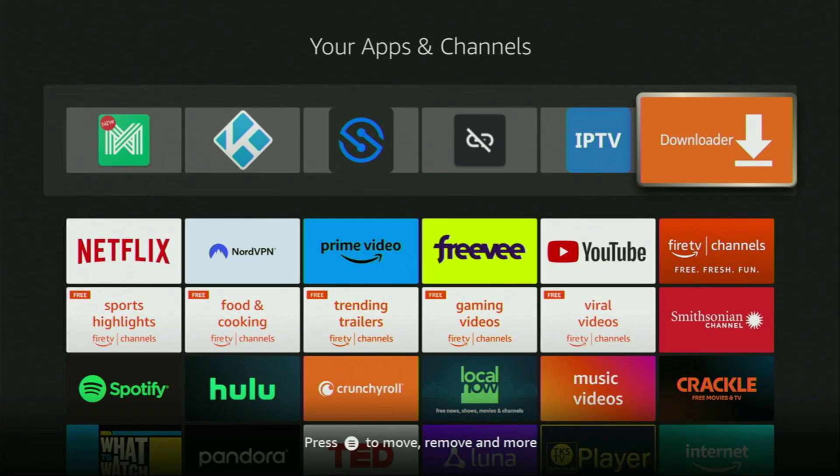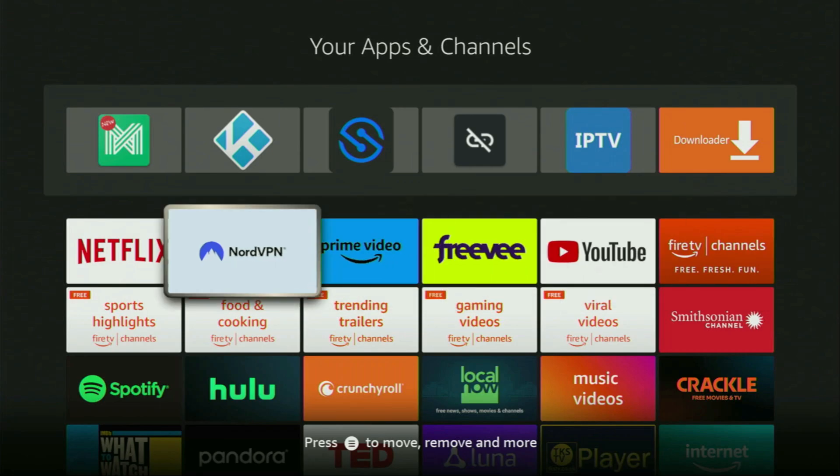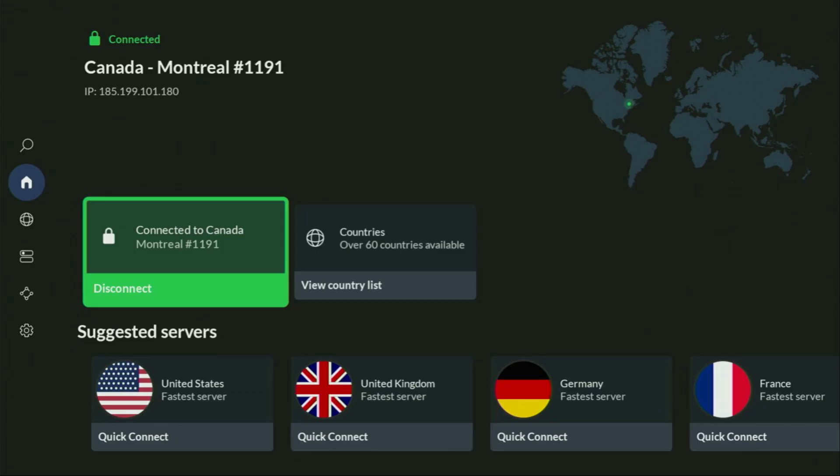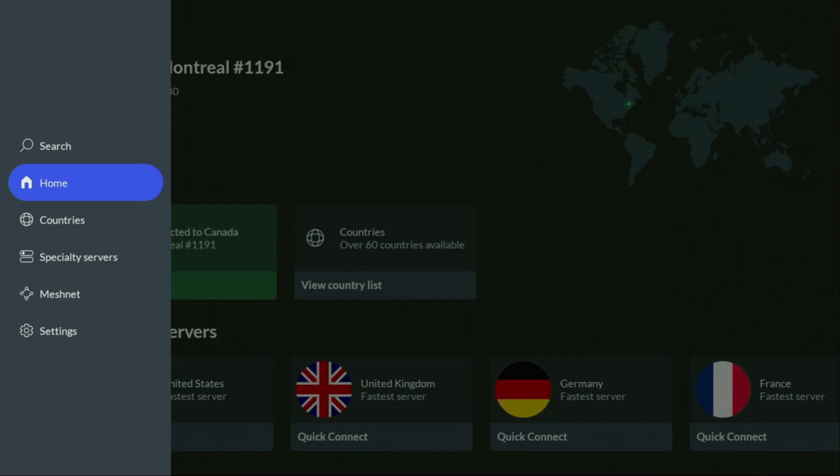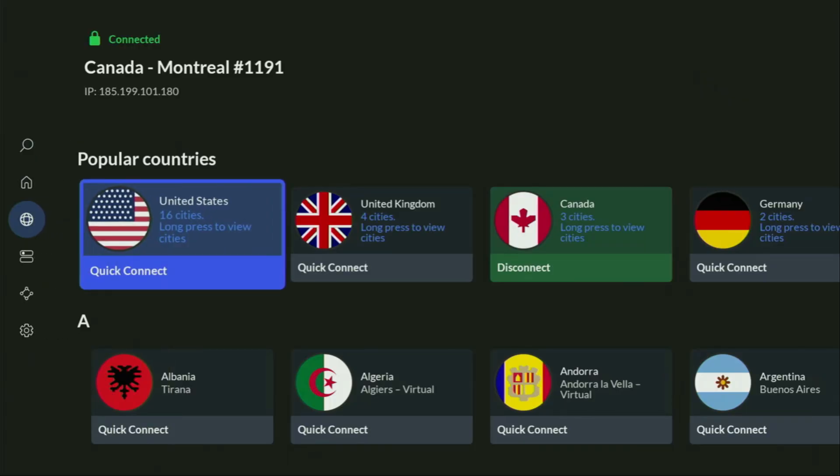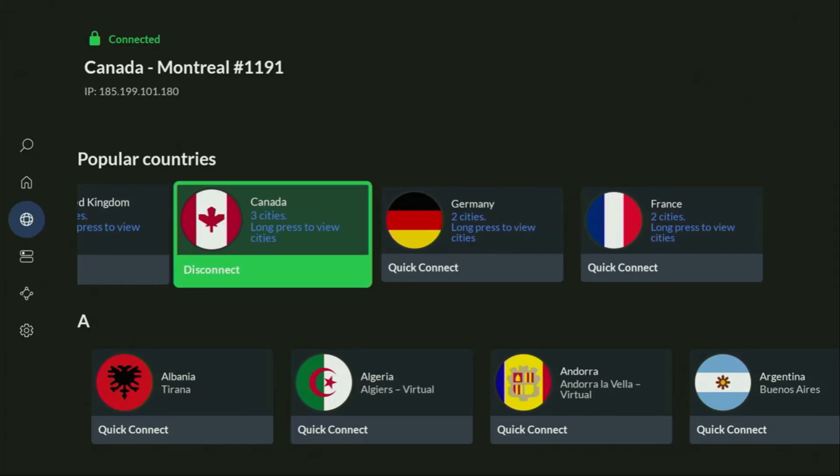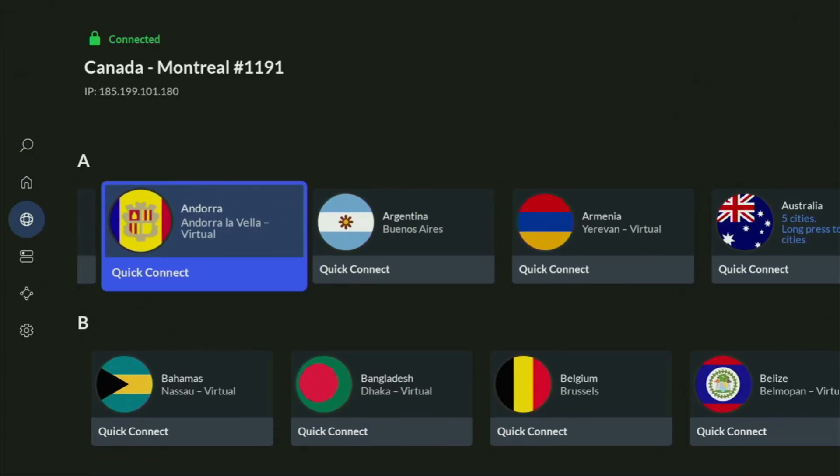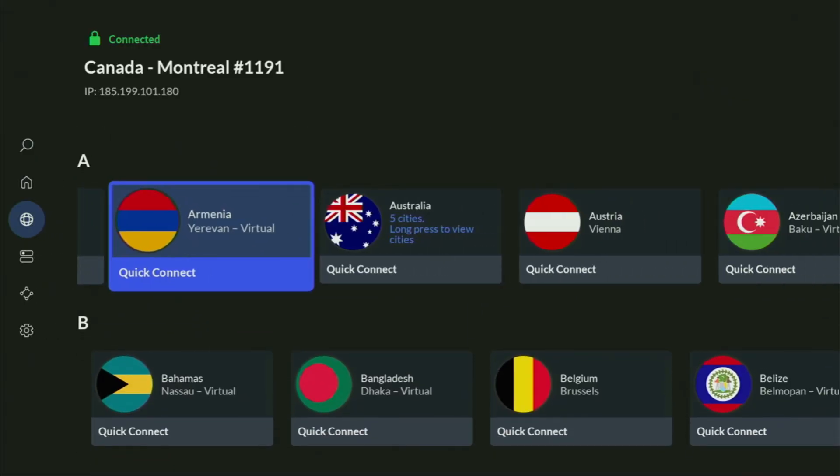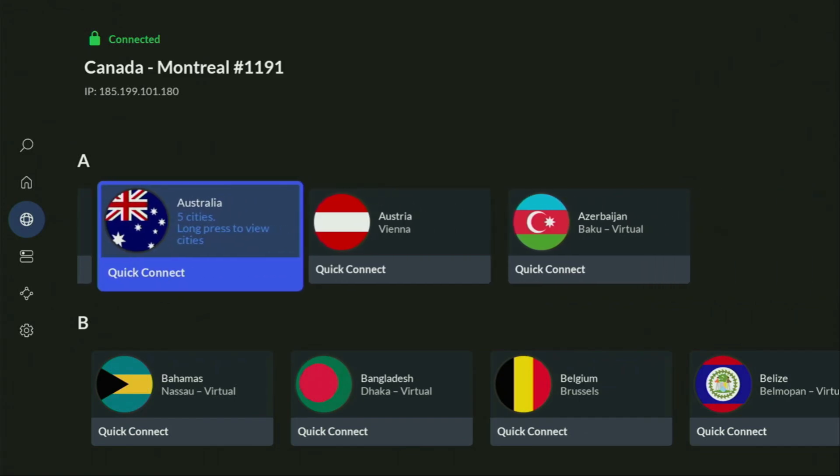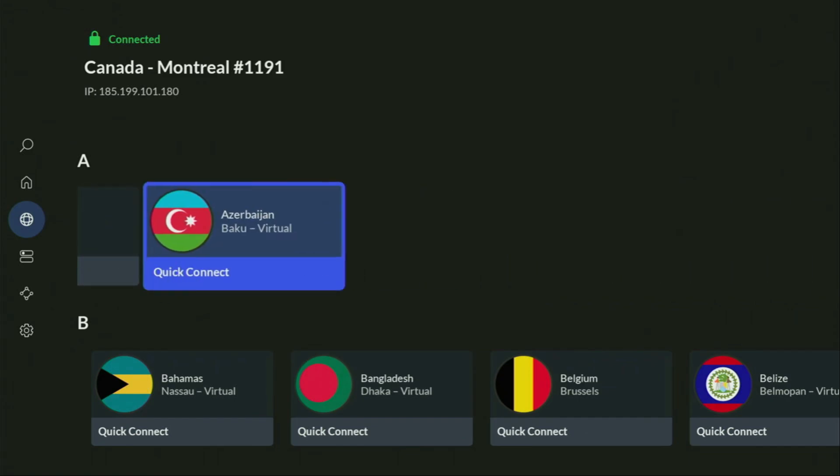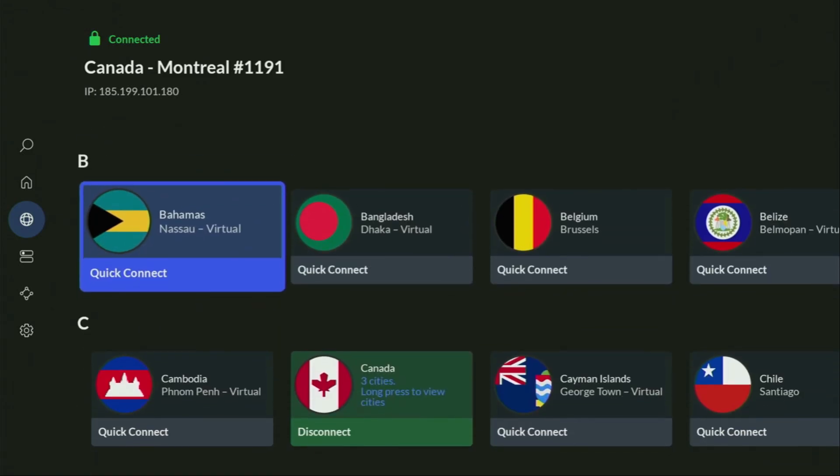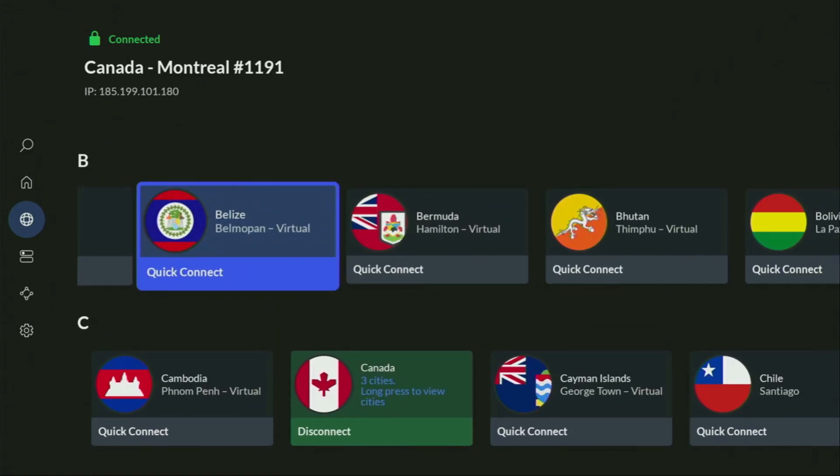But before actually using Downloader, there's one more thing which I really recommend doing. It's of course connecting to VPN. In my case, I mostly use NordVPN. Because they're super fast, we got a great app for fire sticks, Android TVs, phones, laptops, or pretty much any other device you may use.